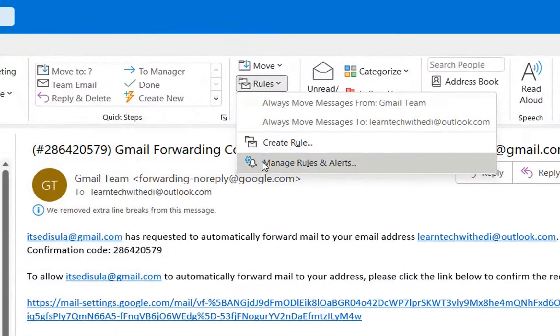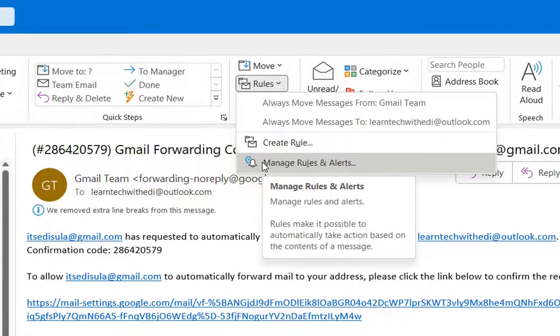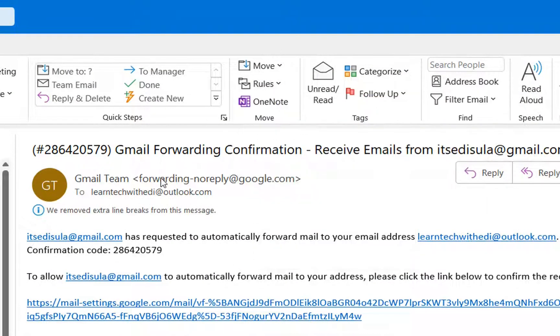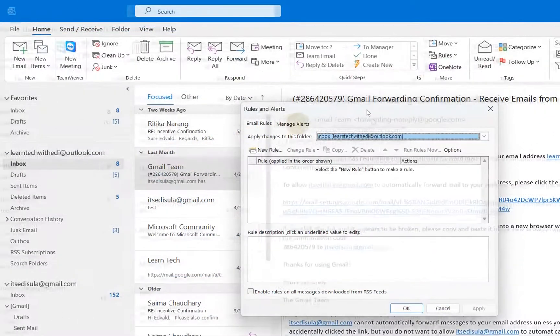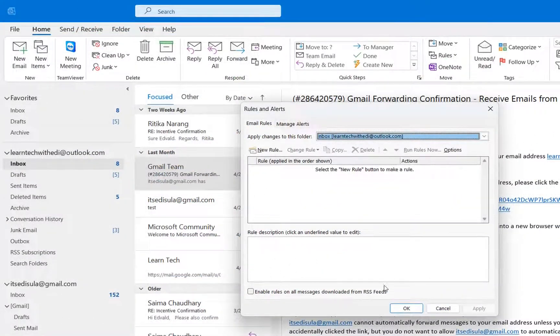And then over here you can find rules. Once you click over rules, you can see manage rules and alerts. We click over that and then it will pop up this window.